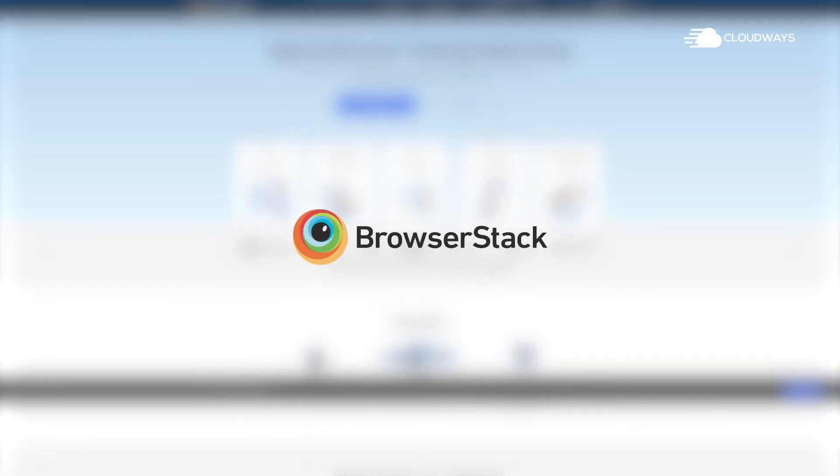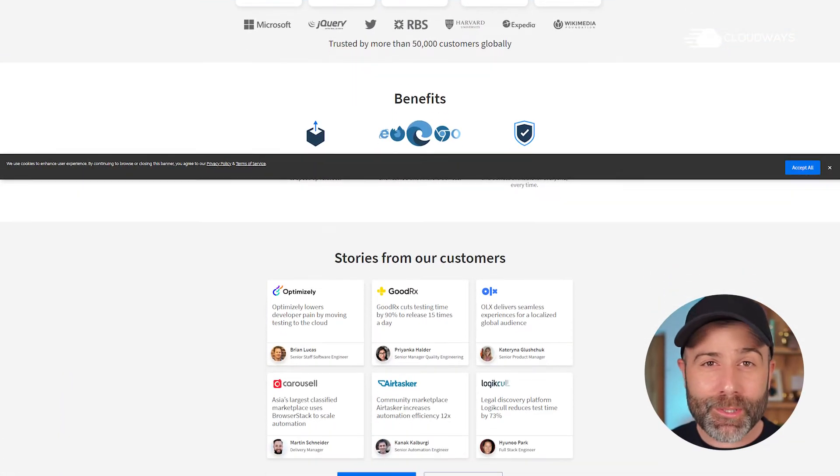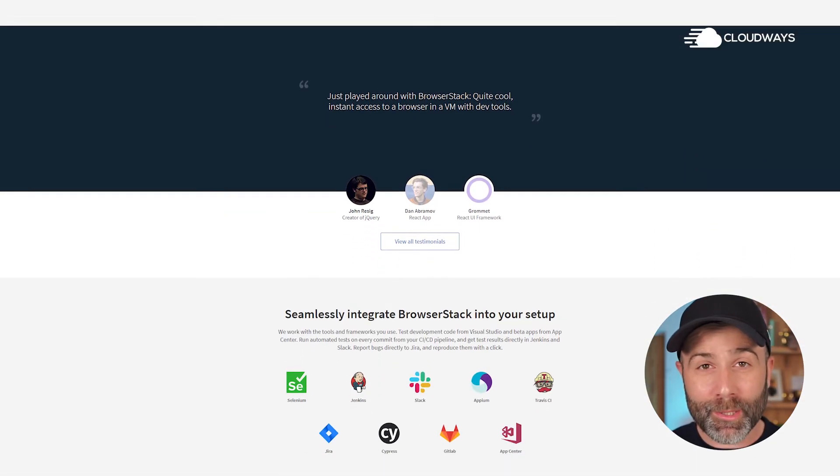Number one is BrowserStack. This allows you to spin up a browser on multiple different operating systems. For example, you can check how your website performs on Chrome on both a Mac and on a PC. Furthermore, they're able to emulate hardware devices such as an iPhone or an Android device, and you can also test different browsers on those different devices. This takes the cost of ownership out of the equation — you pay a monthly fee, you do everything in the browser, and you can rest assured that your work is going to work.